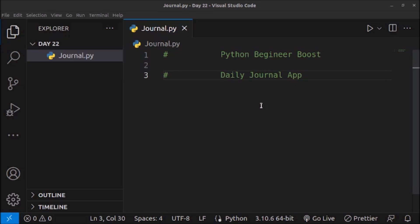Welcome back. We are currently learning Python and this is day 22 of the playlist titled Python Beginner Boost. In this video we will create a project which is a daily journal app, where we will be using the datetime module to create a file with the current date and also store the information which the user submits into a text file.